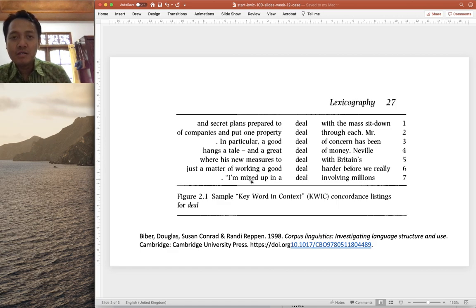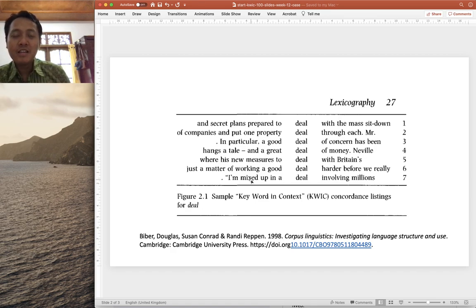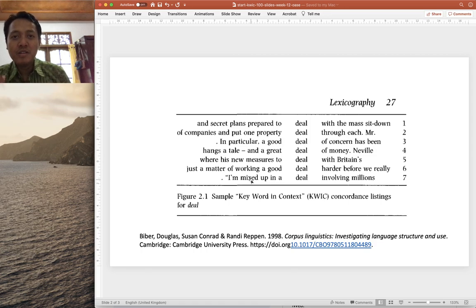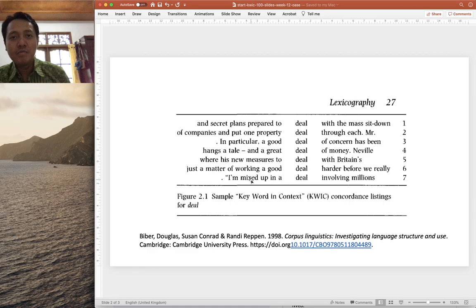This is a useful technological advance for exploring language use. Imagine in the old times needing to flip through hundreds of novel pages with a pen, manually noting down every single occurrence of a word and its context. Now with keyword-in-context display, it provides a very nice display to inspect and analyze usage patterns of a word.